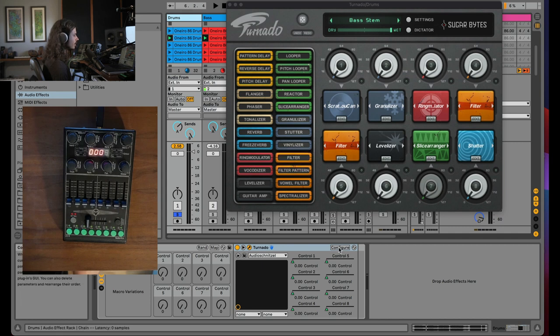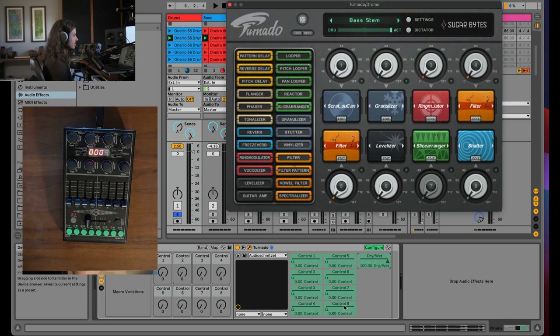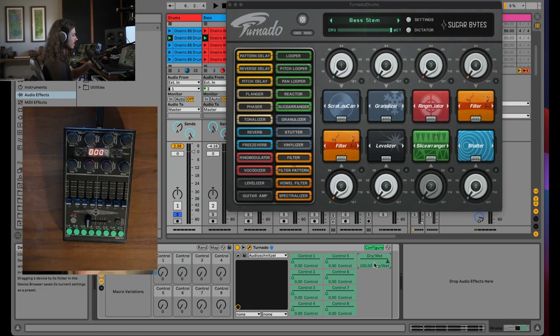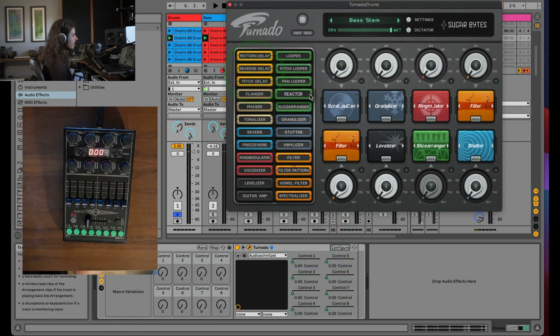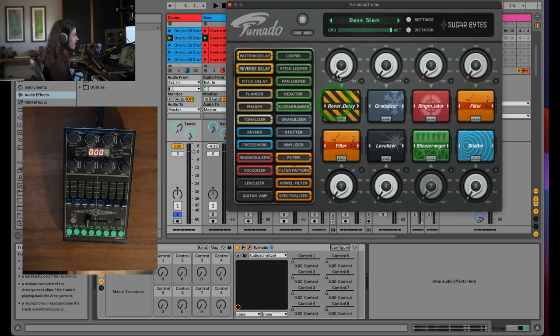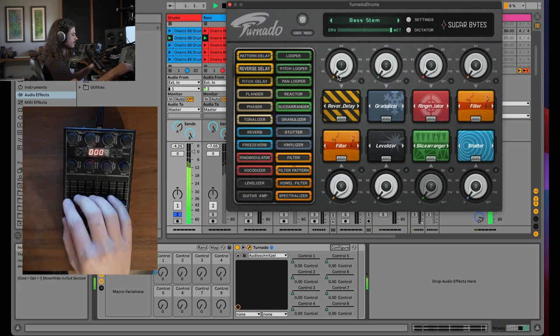You configure a control in Ableton just by hitting configure and then moving a knob. So I've just configured the dry wet. That's all that is. Anyway, so I just need these controls configured. So the way that you use this is you can drag an effect onto a knob. So now we have a reverse delay on this first slider. Let's go ahead and listen to that.